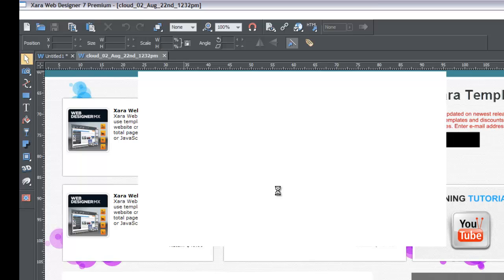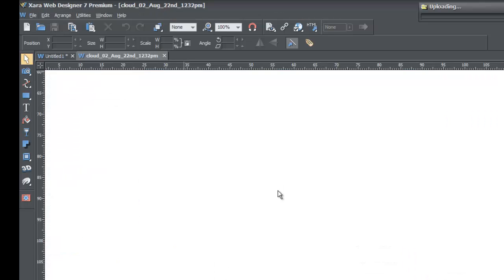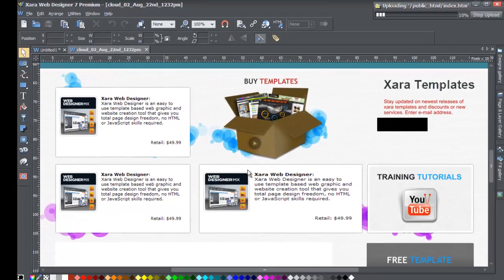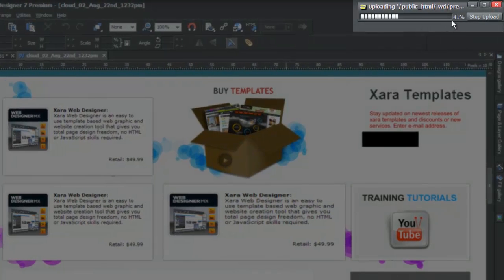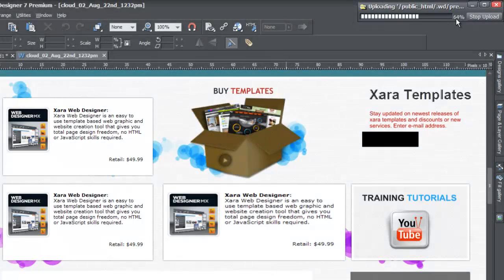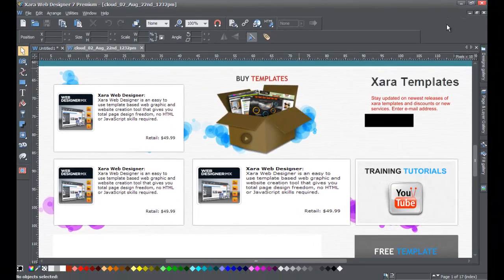Now wait for it to upload the website. My computer is a bit older so you may see some blocks and squares as it handles all these tasks. As the website is uploading, in the upper right hand corner you'll see a loading bar showing the percentage completed, which increases as you upload. If you want to stop for any reason, you can click the Stop Upload button, but we'll let it finish.